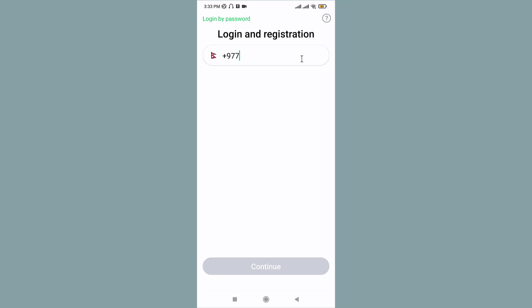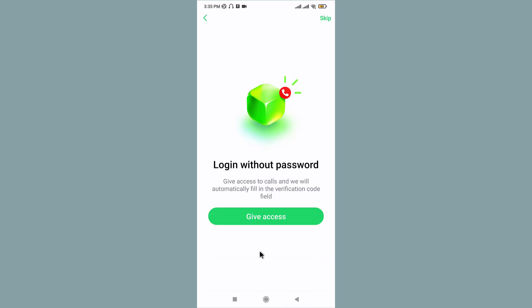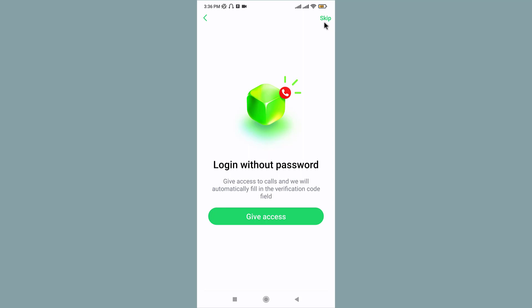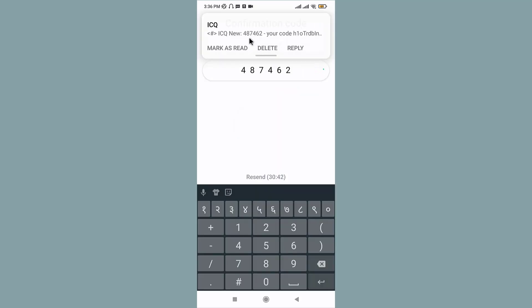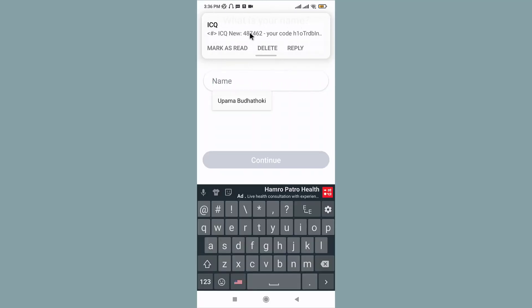If you want to log in without a password, you can tap on Give Access. It gives access to calls for the application and automatically fills the verification code field. Or you can go to the Skip option on the top right corner and tap on it. ICQ sends a verification code to your mobile SMS and automatically fills up your verification code.